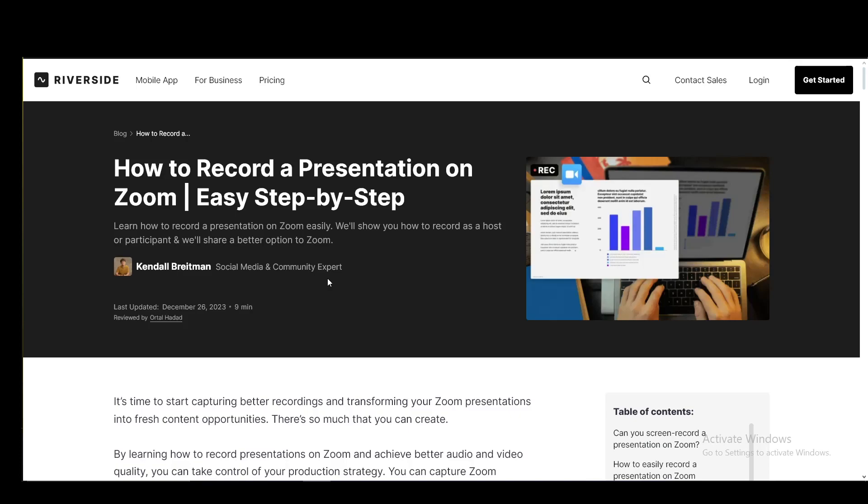Hey everybody, what is going on? I hope you guys are all doing well and welcome to another tutorial video. In this video, I'll be explaining to you guys how you can record a Google Slides presentation on Zoom. So let's get right into it.